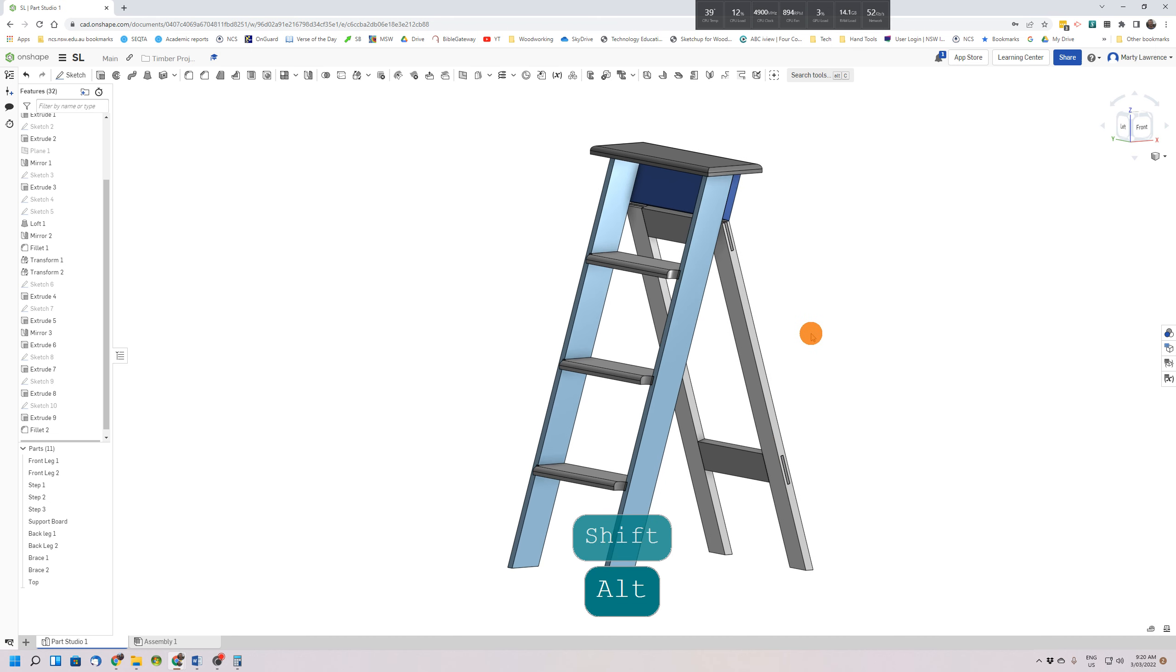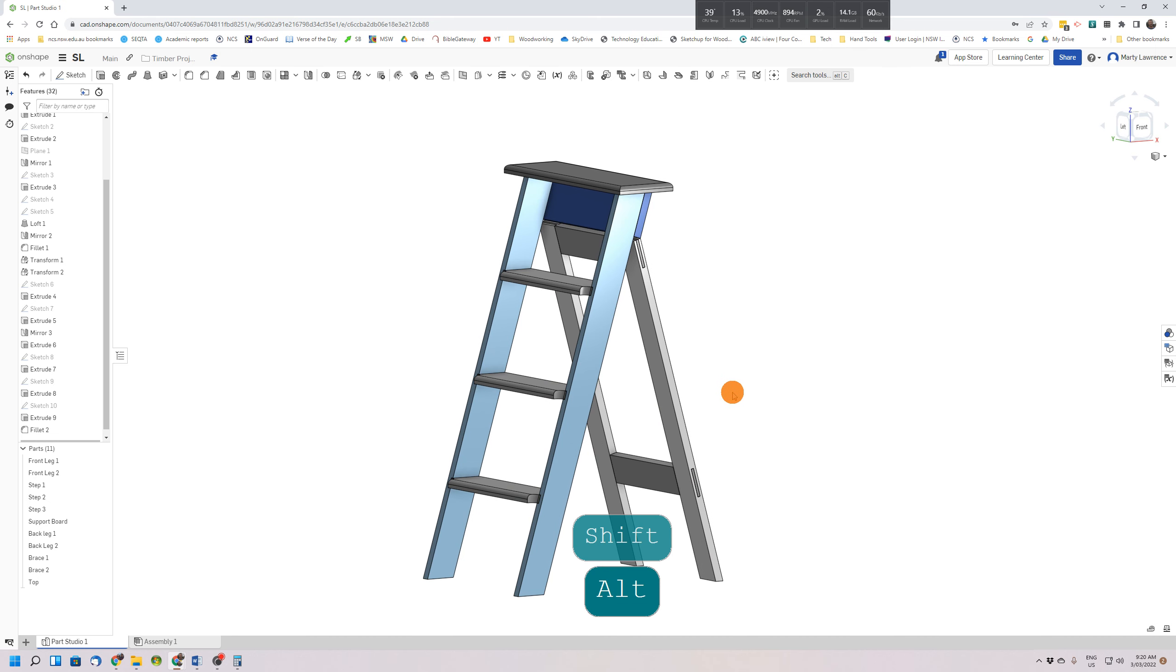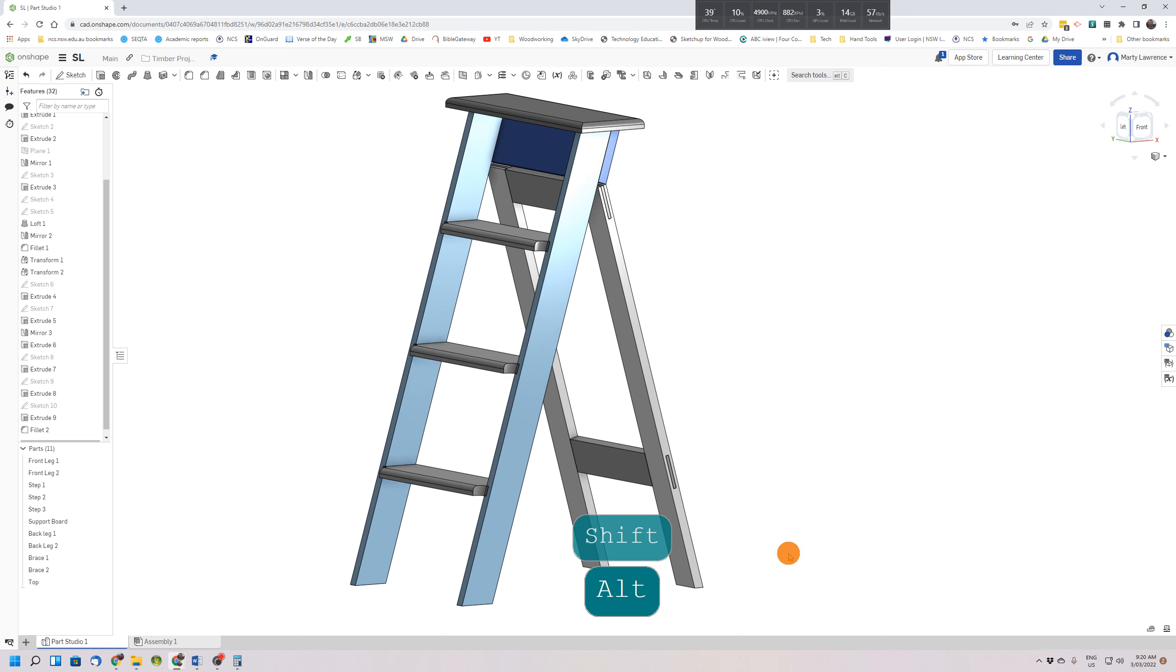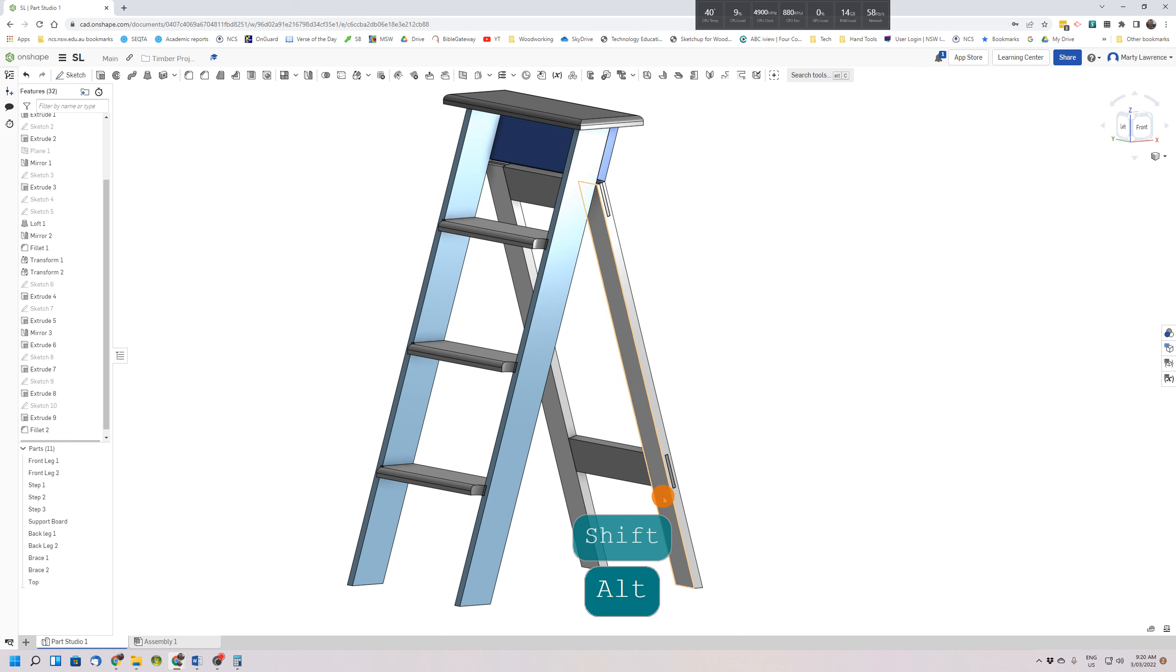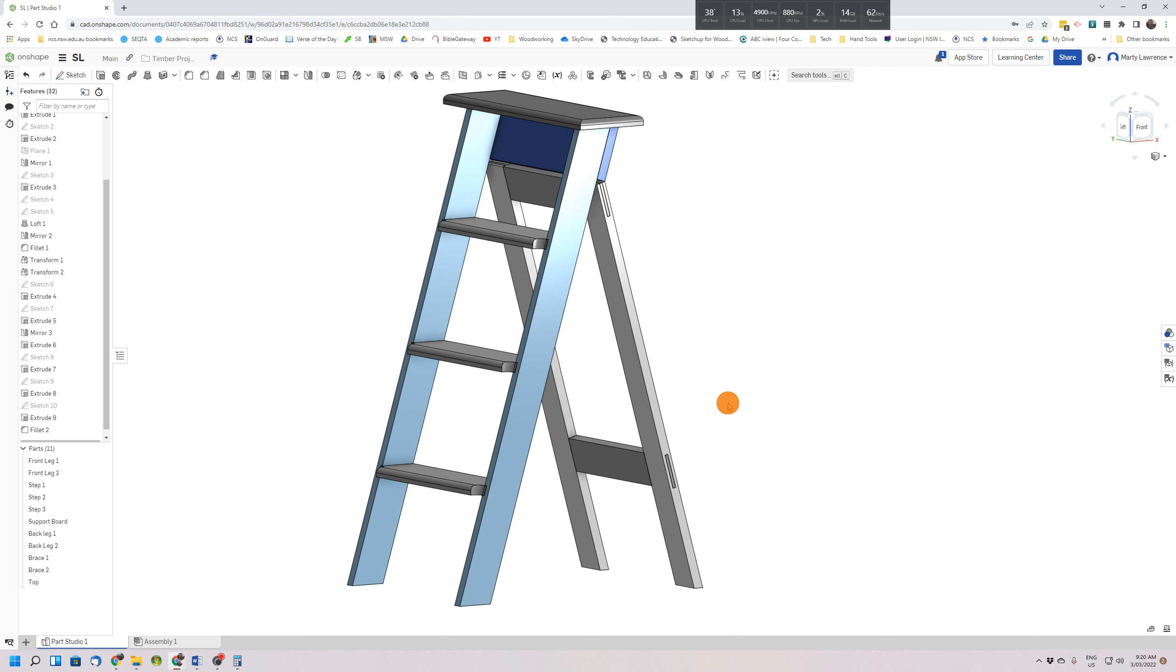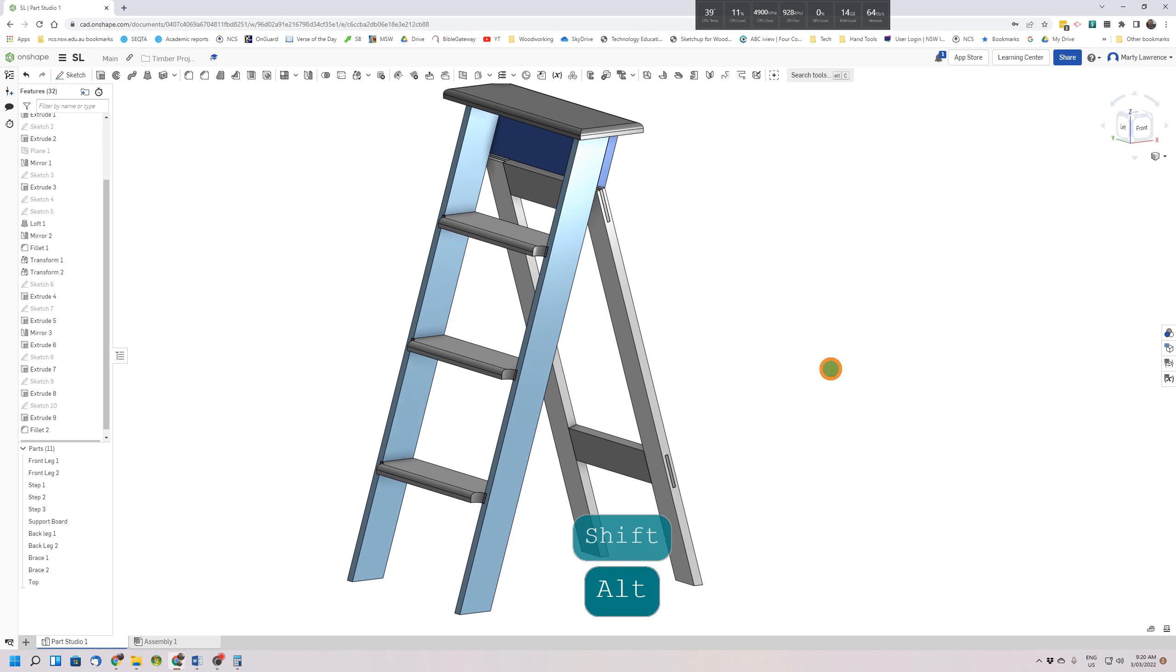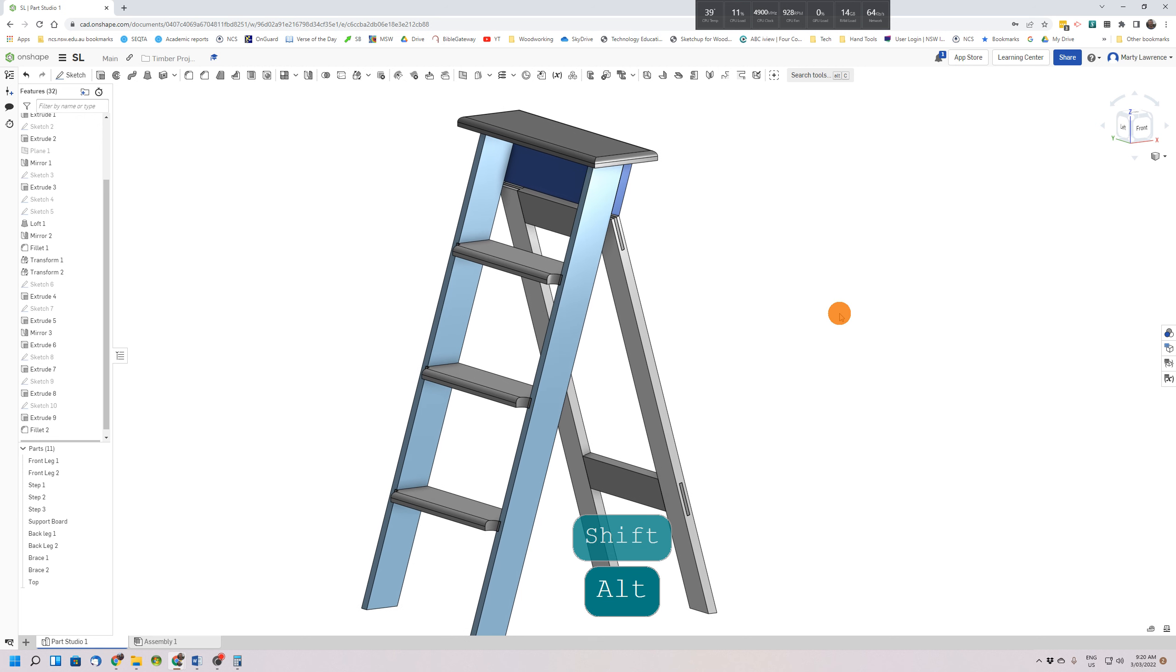That should complete the stepladder. You could challenge yourself and try and draw some holes in these faces where the rope would go on the real stepladder. I'll leave that up to you to see if you can work out how to do that. Extra marks if you can work it out, and we'll finish.